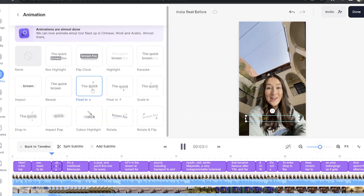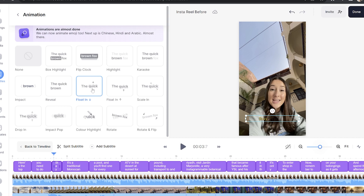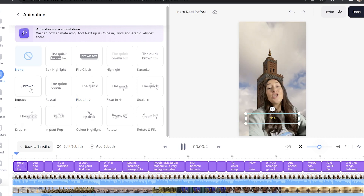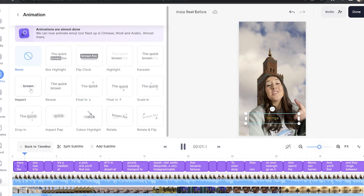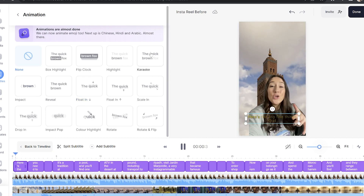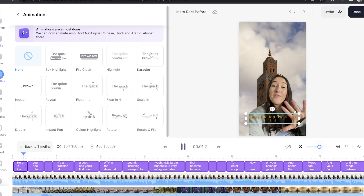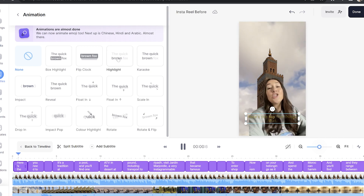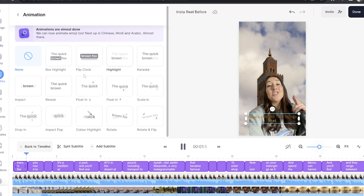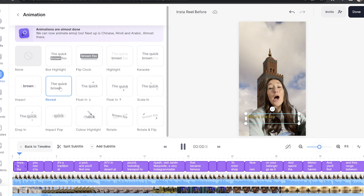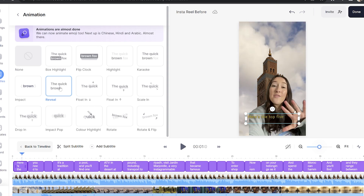Hover your mouse over each animation to see how it works. We have one here called Impact, which is very similar to the style of Mr. Beast. We also have some karaoke styles too. Take your time here, choose your favorite and the AI software will automatically sync your animation to your subtitles.